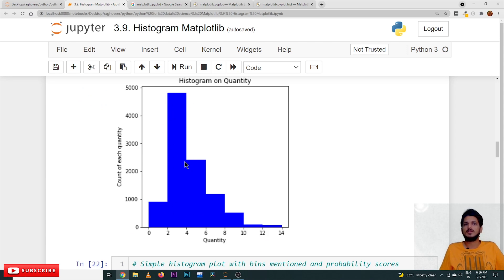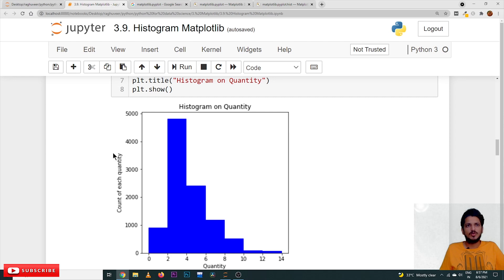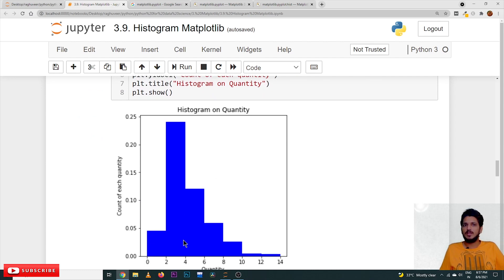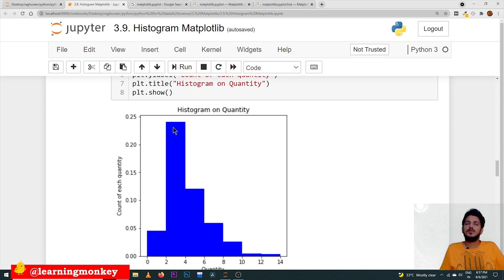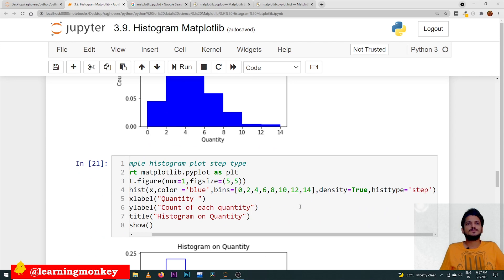If you don't want the count and instead want percentage values or probability values, we use the option density is equal to true. For the same figure, if you take density is equal to true, it will take the probability values — meaning it takes the count value for each bin and divides it by total count to get the probability values. On the left side we have the probability scores, which is essentially a percentage score — for example, what percentage are taking quantity equal to 4.